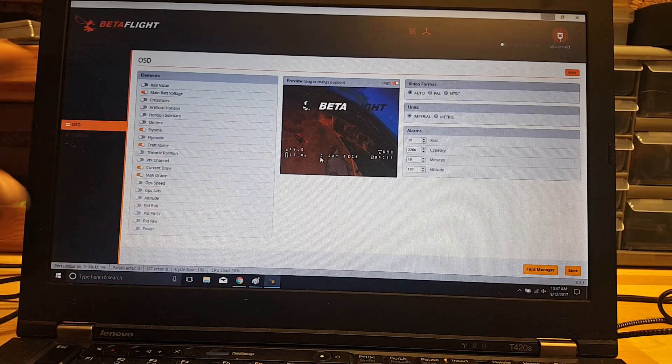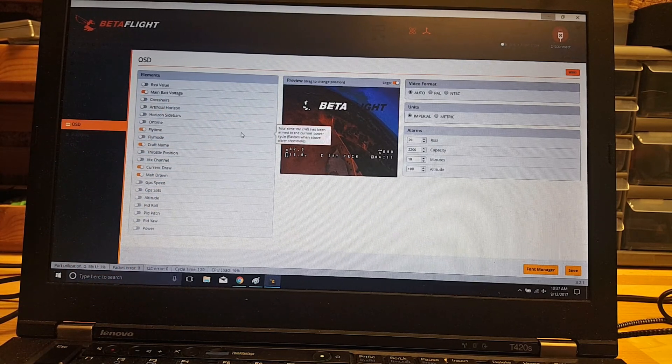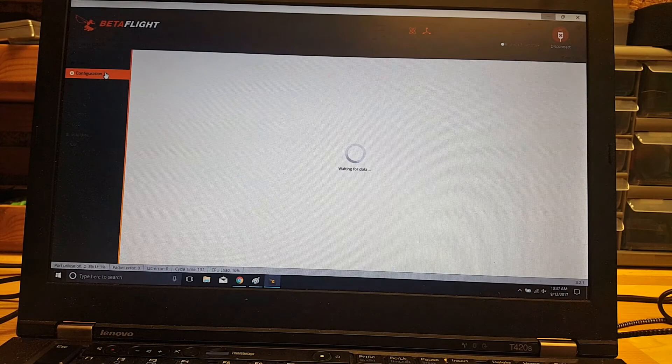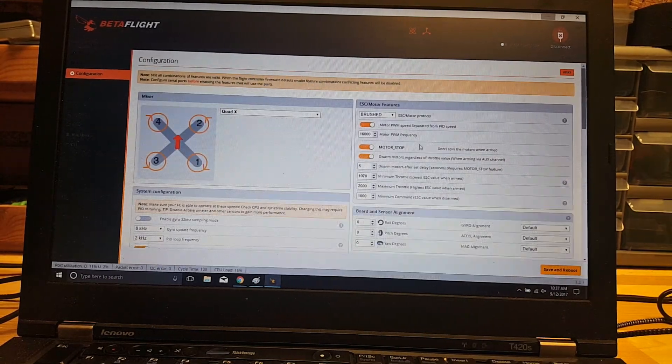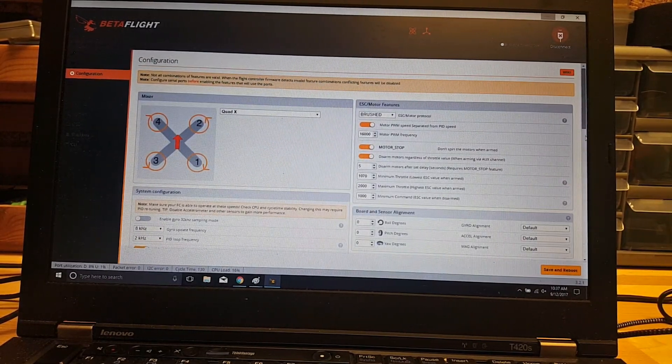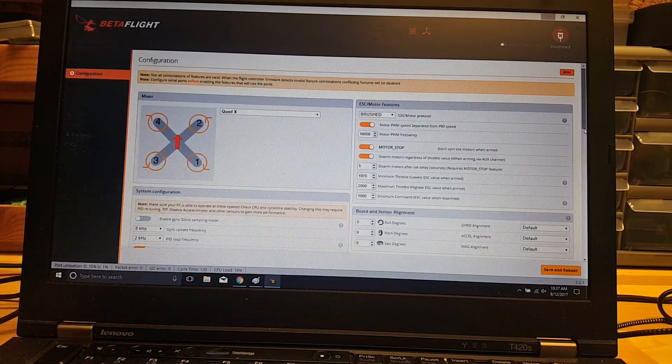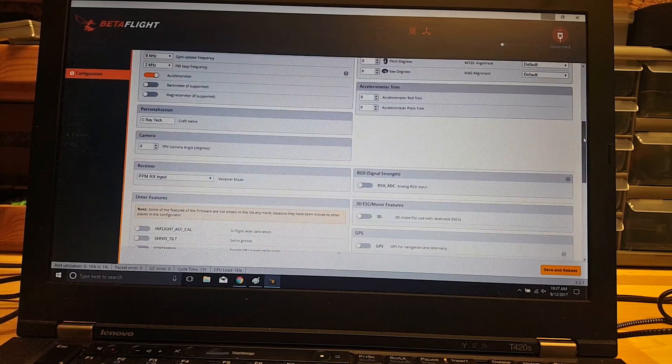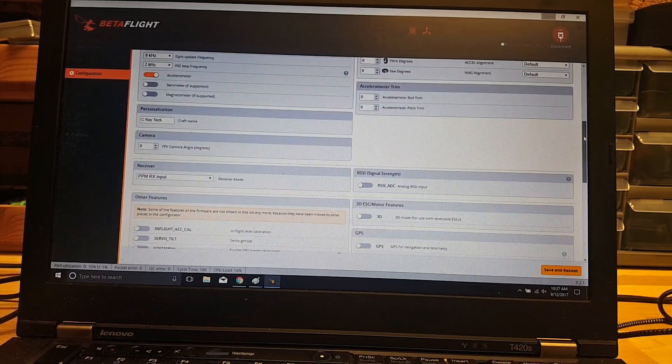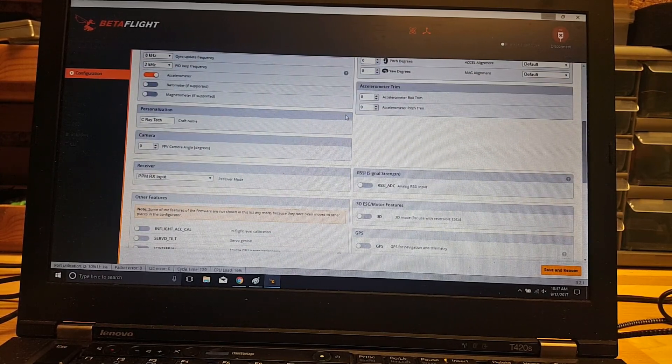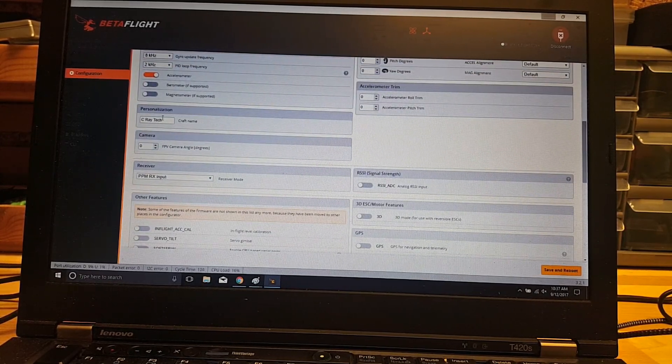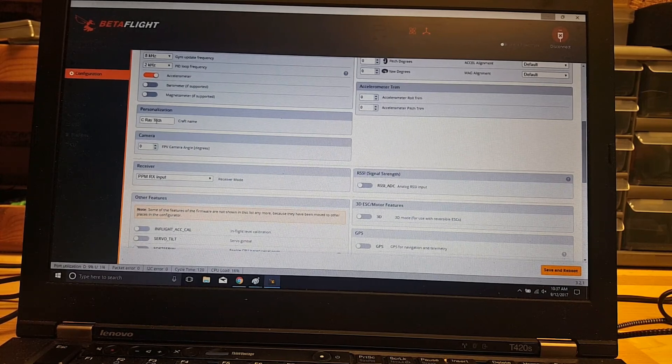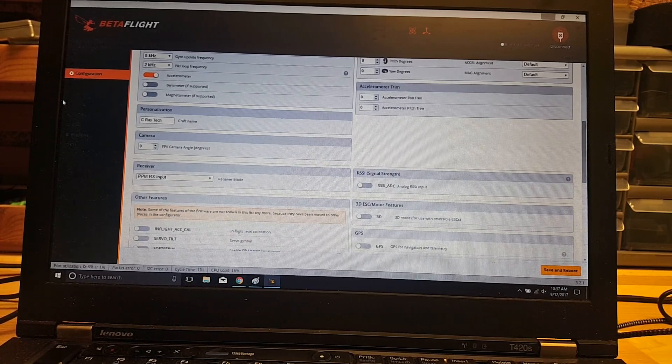For the craft name, once you turn that on, if you want to make any changes with that, you just go to your configuration tab. We'll scroll down just a little bit. You'll see personalized here. Under craft name, you can go ahead and put your name in there.